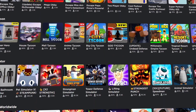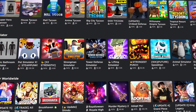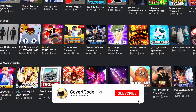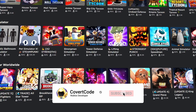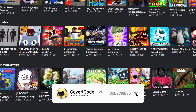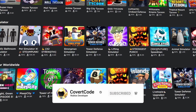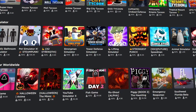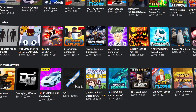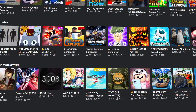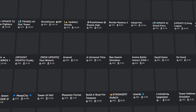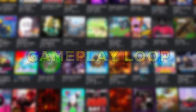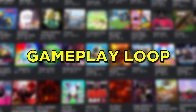Hey, what's up guys, it's CovertCode here and in today's video I'm gonna be teaching you guys how to make your game popular on Roblox. The first concept that you really need to understand is that your game has to have a good gameplay loop.